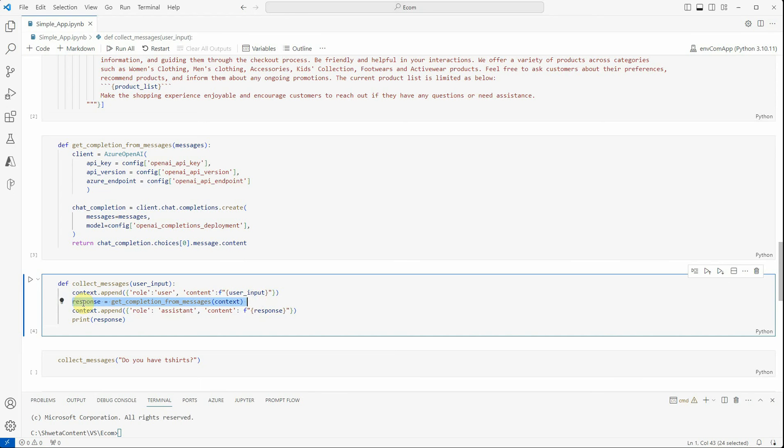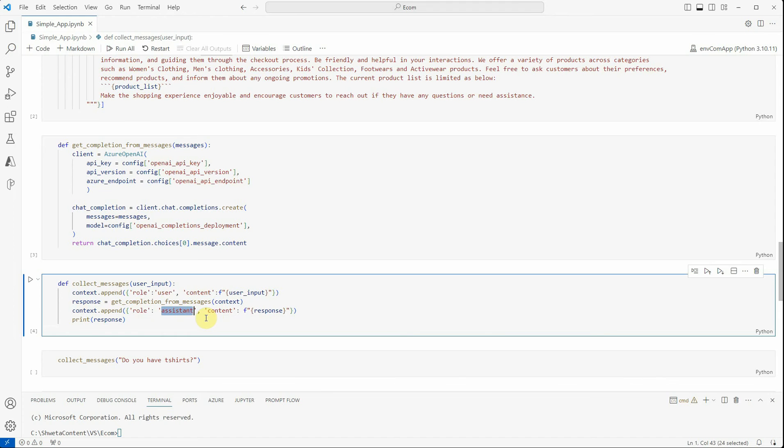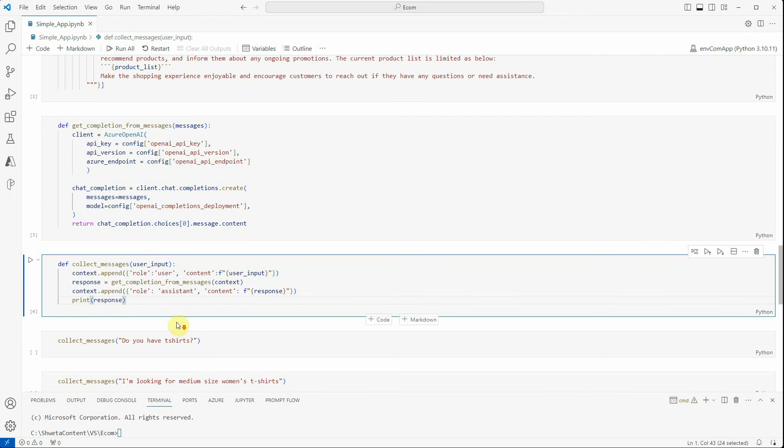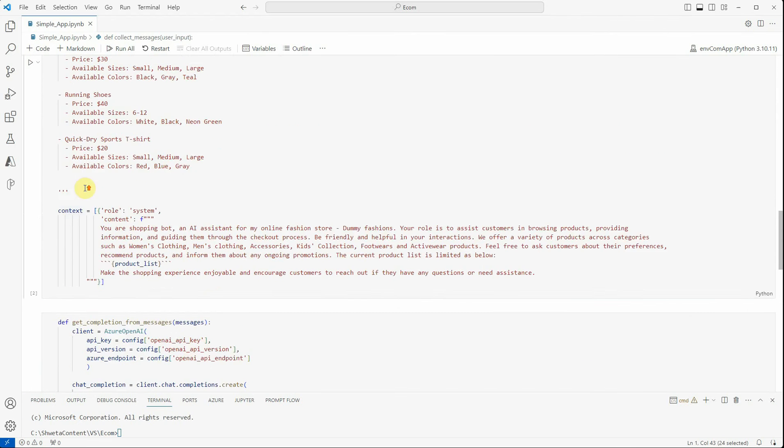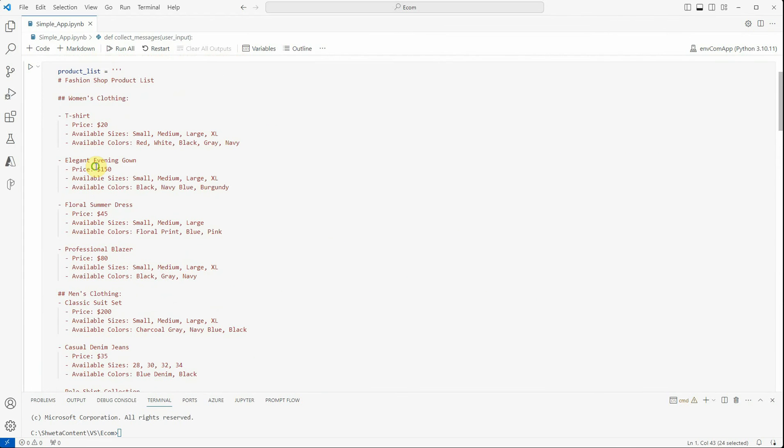Then we are asking the LLM to give us the response. We will get a response, and that response is told by the assistant. That's the reason we're assigning that response against assistant as a role. Once this is done, we will get our response printed, which is nothing but the response we're getting from the LLM.